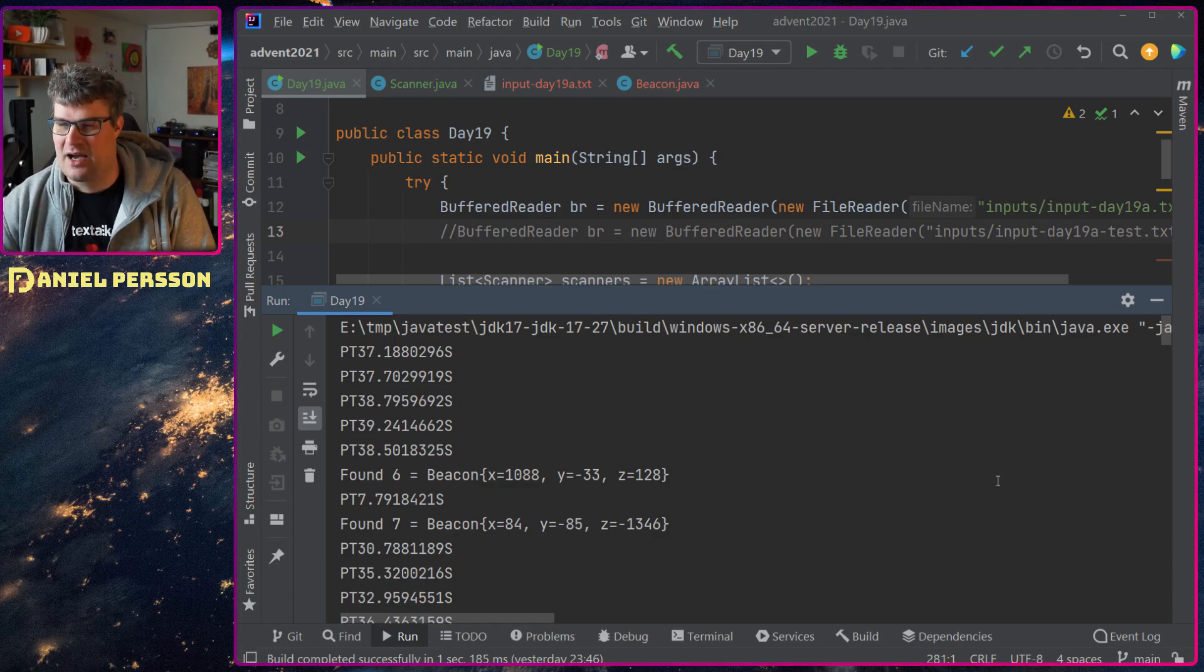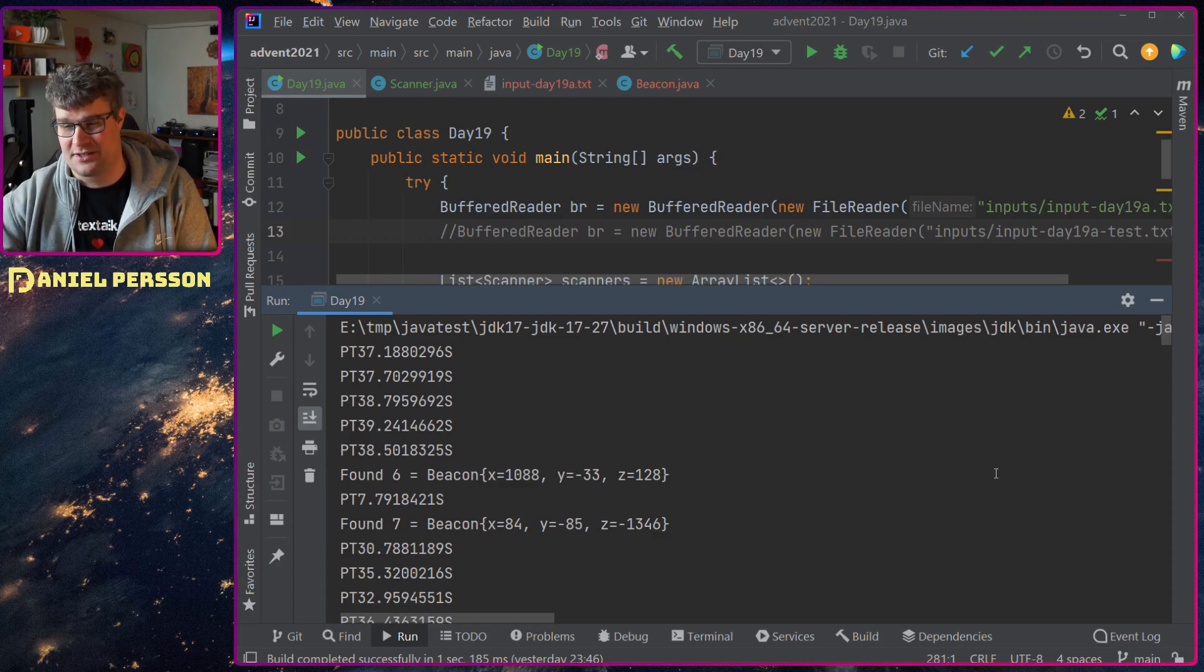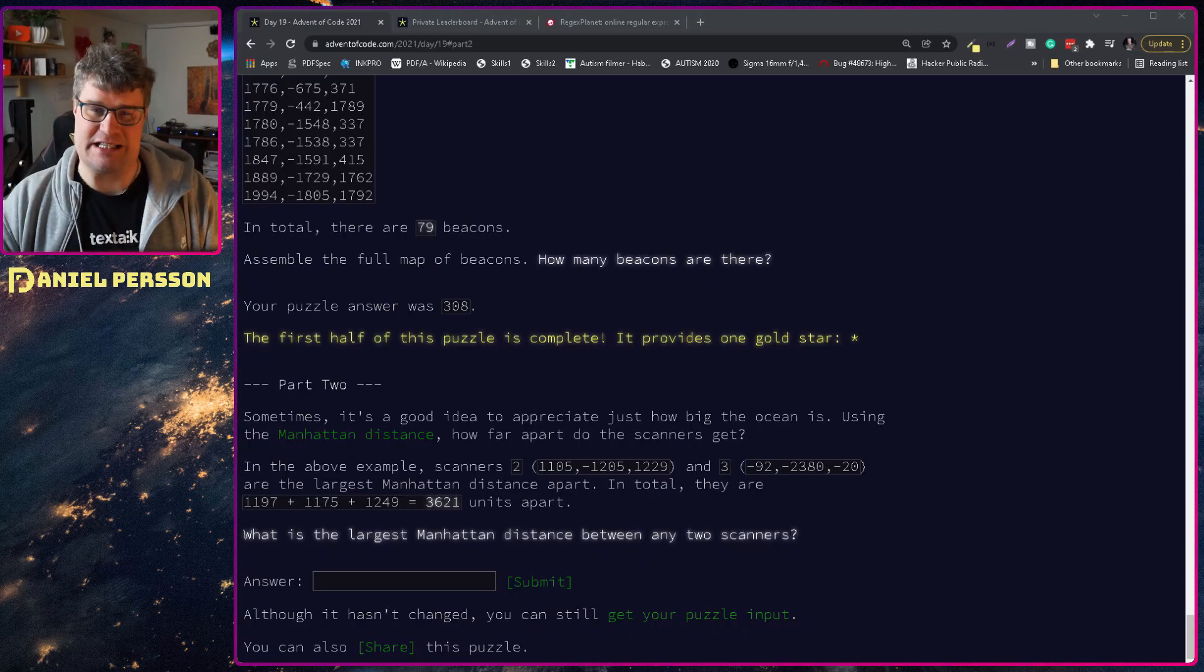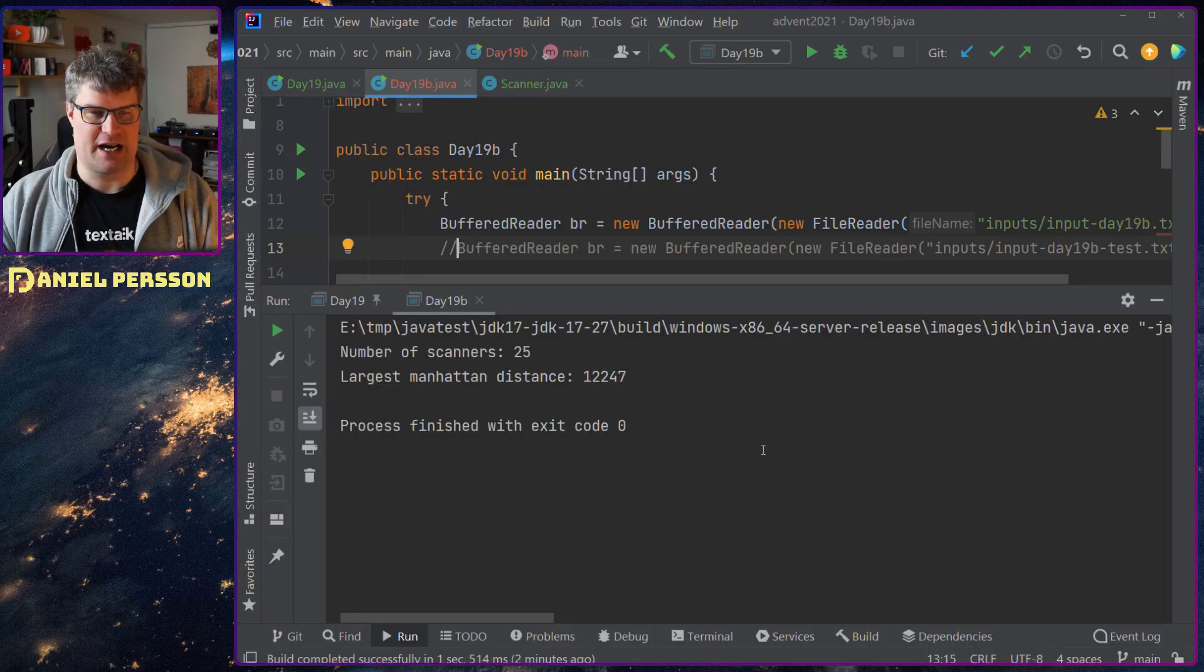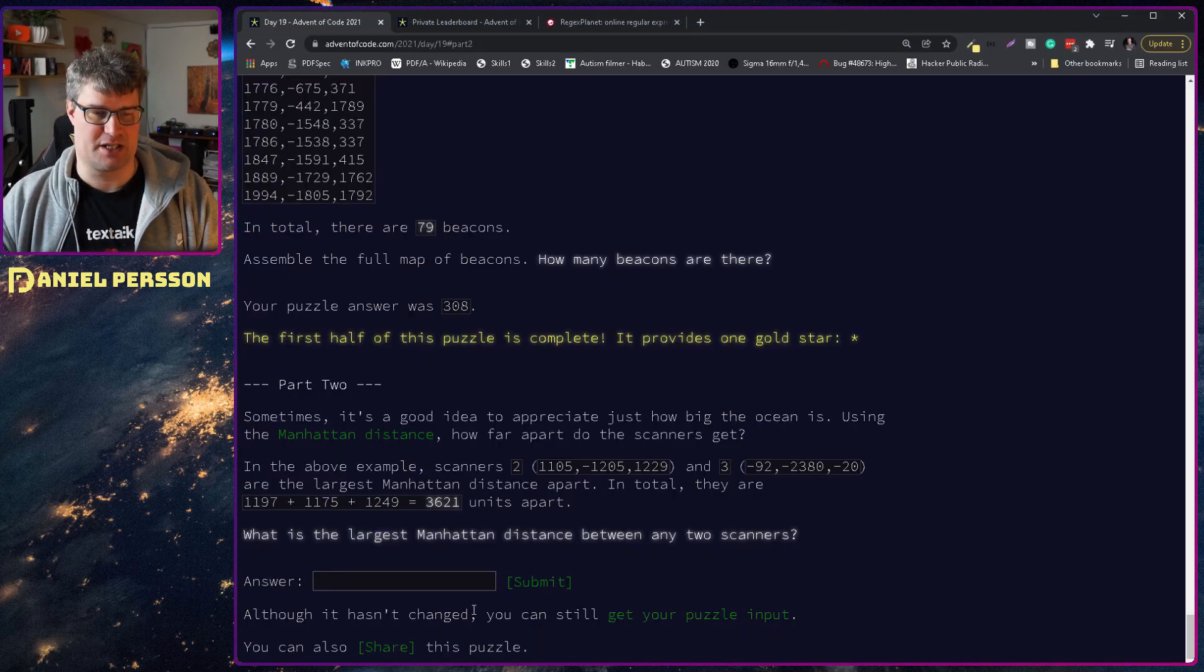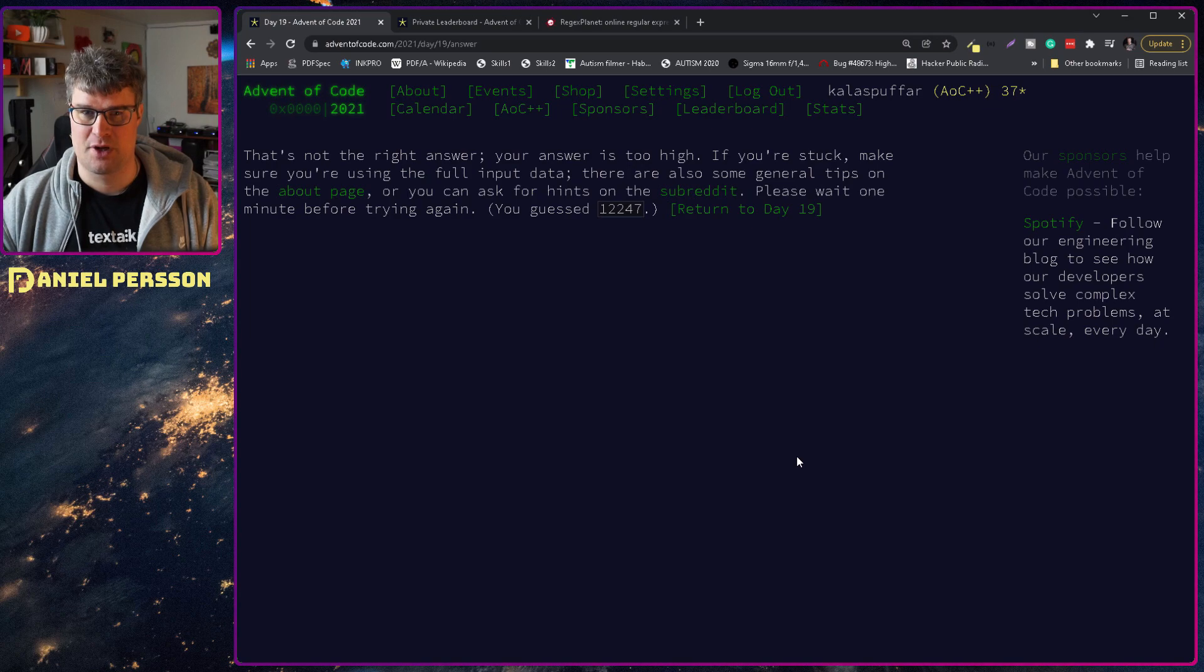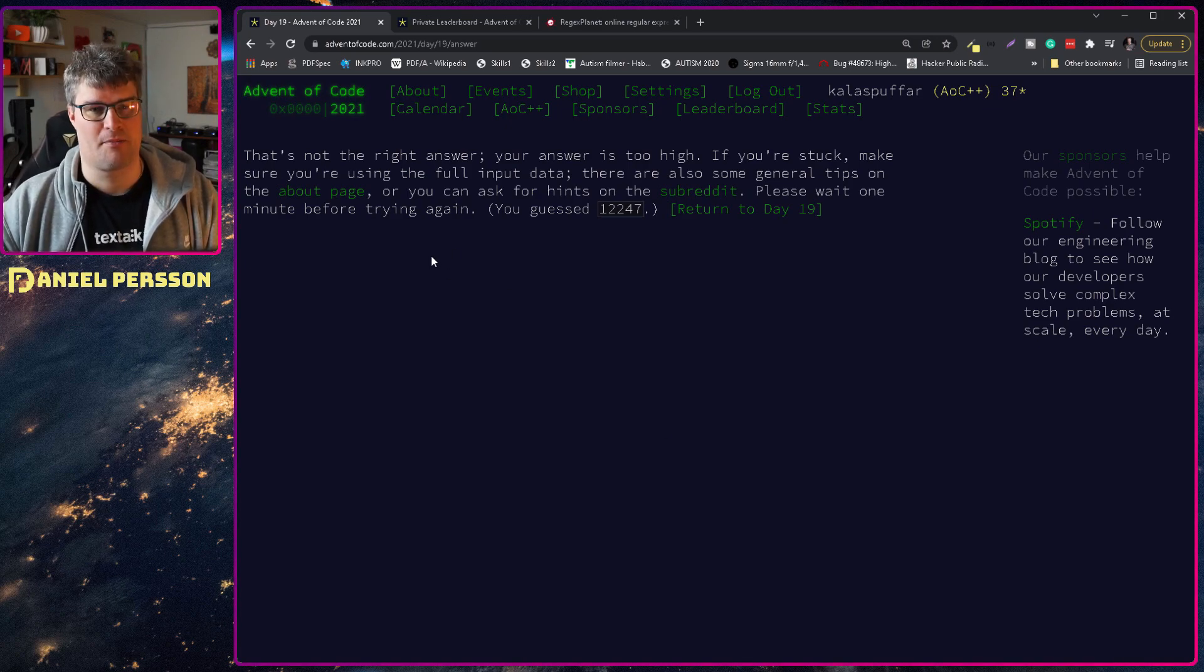So I will create a new file with all the beacon answers and just read them in again so I don't have to run this, and then calculate the distance between them. That's my way of doing this. So I will eat some breakfast, look into that, and count some Manhattan distance. See you later. I'm back and I have eaten breakfast. So let's see here. I calculated Manhattan distance to 12,247. Let's put that in and see if that's correct. No, it's too high.